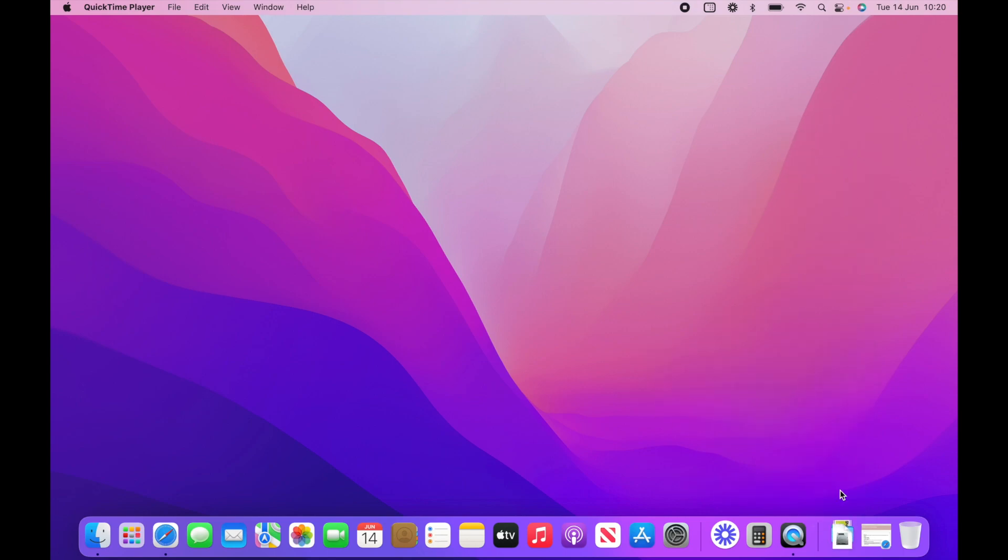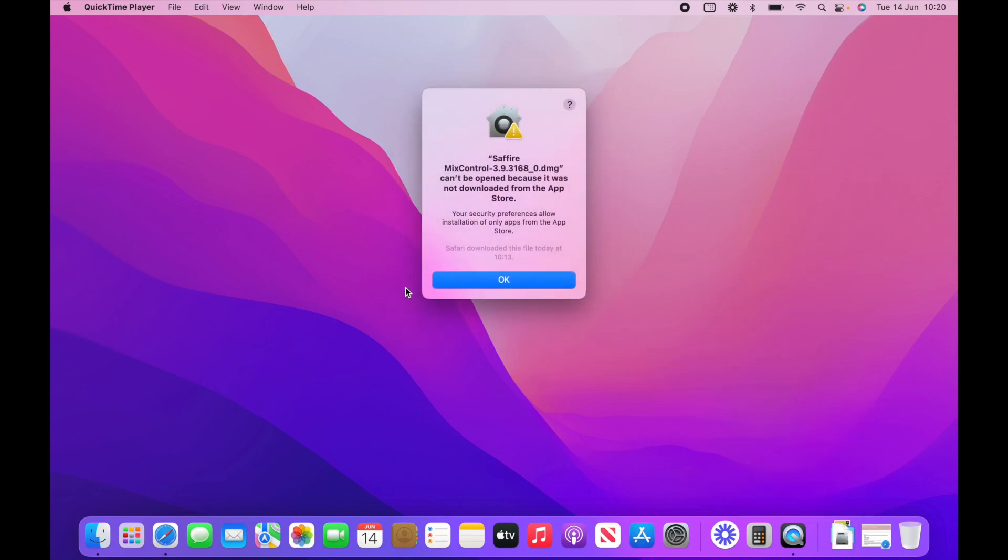So here's the installation and you get this message here. Sapphire Mix Control can't be opened because it was not downloaded from the App Store. Your security preferences allow installation of only apps from the App Store.